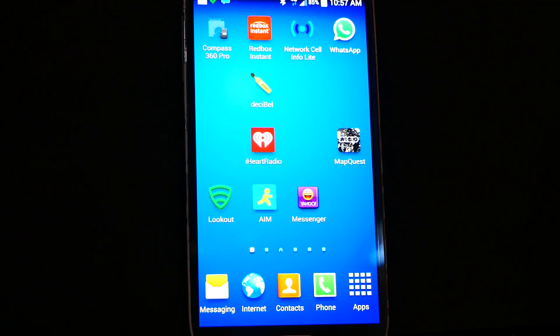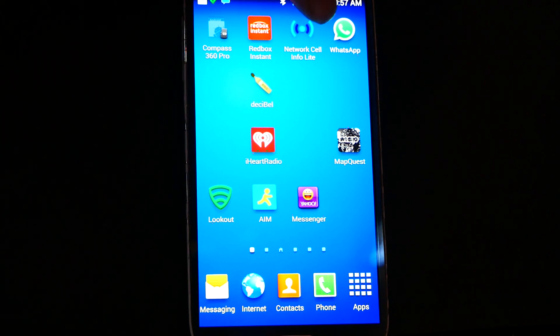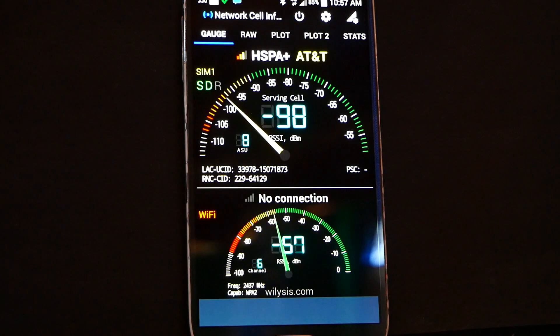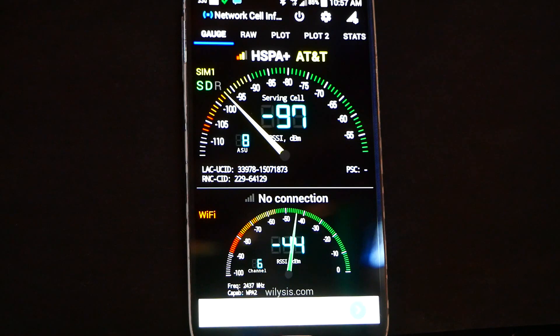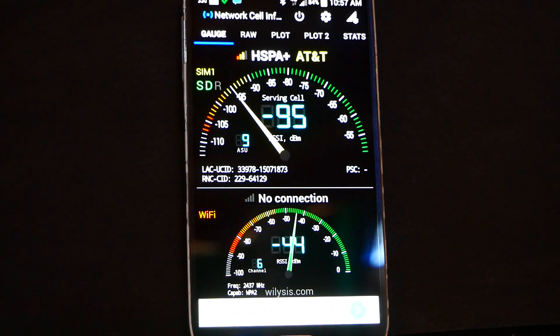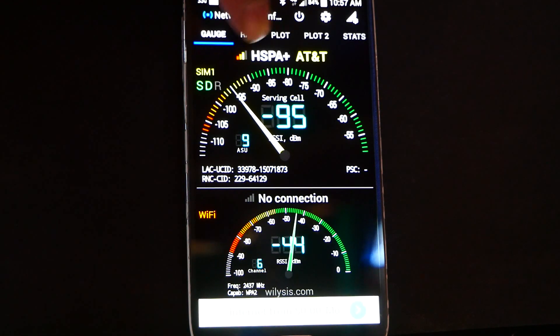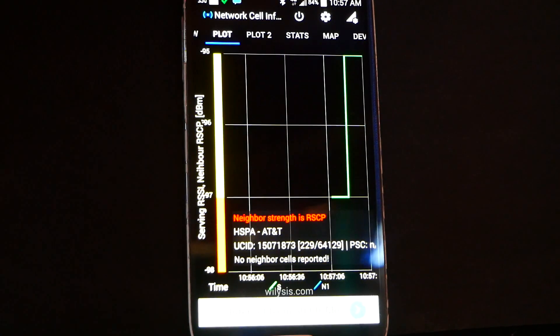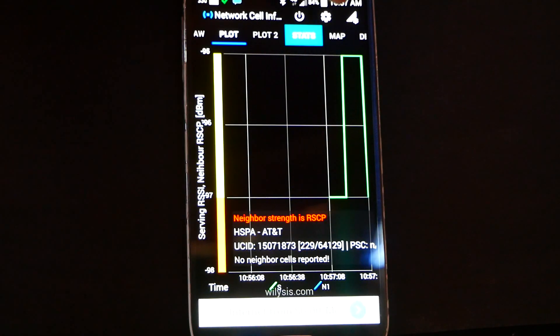Let's take a look at this app called Network Cell Info Lite. It's for Android — you can get it out of the Play Store. When it first opens you notice that you can see two gauges. The first gauge is my connection to the cell tower. The second gauge is the connection to a Wi-Fi hotspot. Both of them are listed in negatives. The lower the number goes, the better off you are. There are plenty of settings up here for information, but the one that makes a difference to me today is Map.